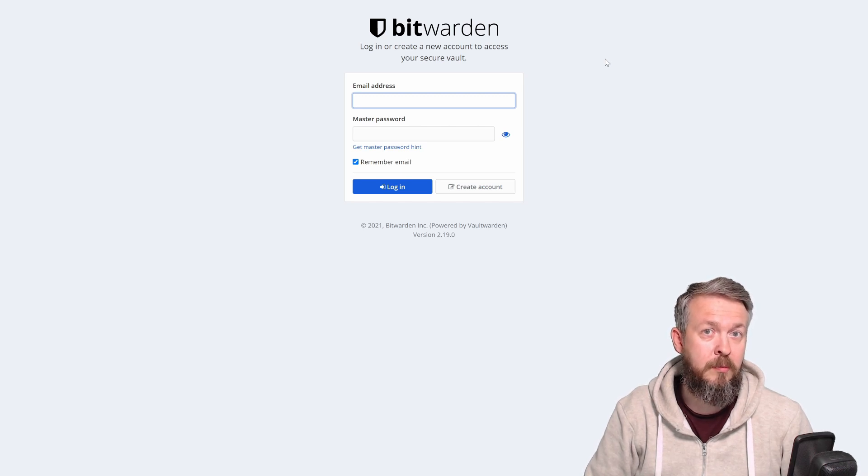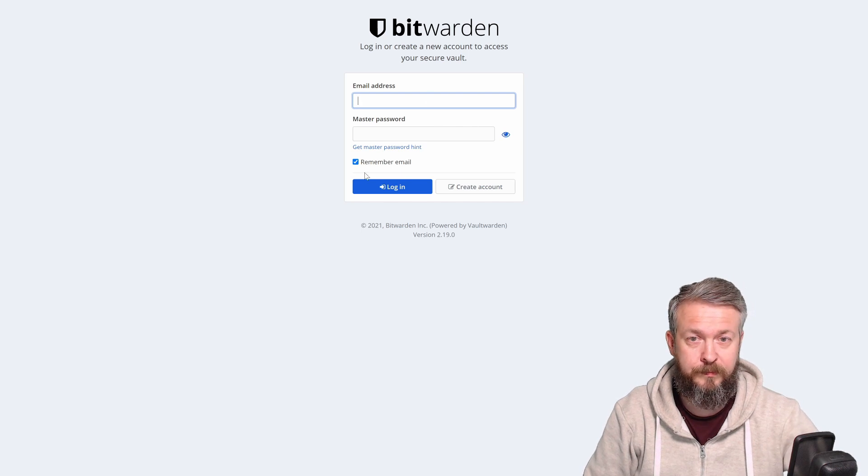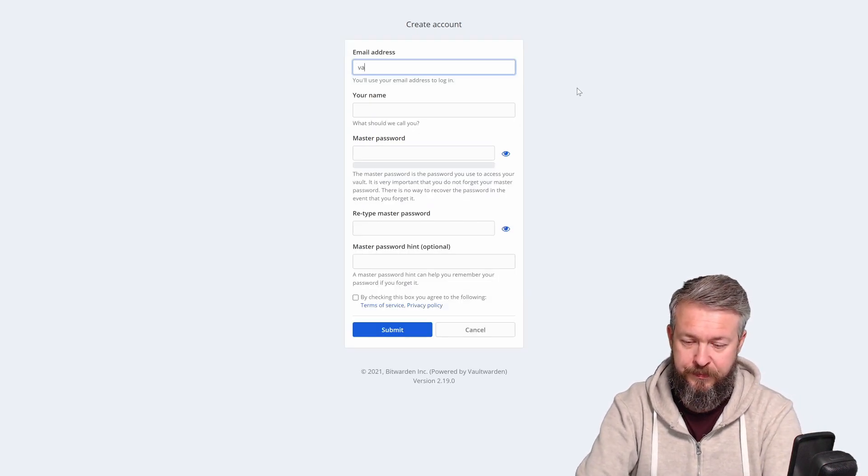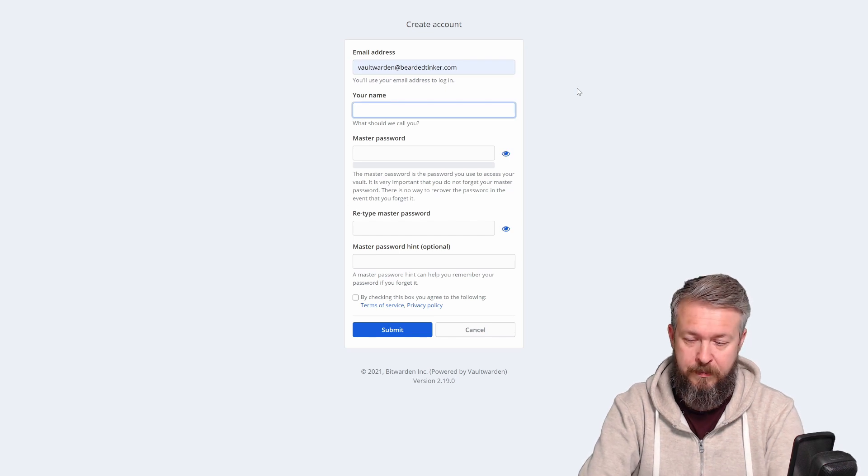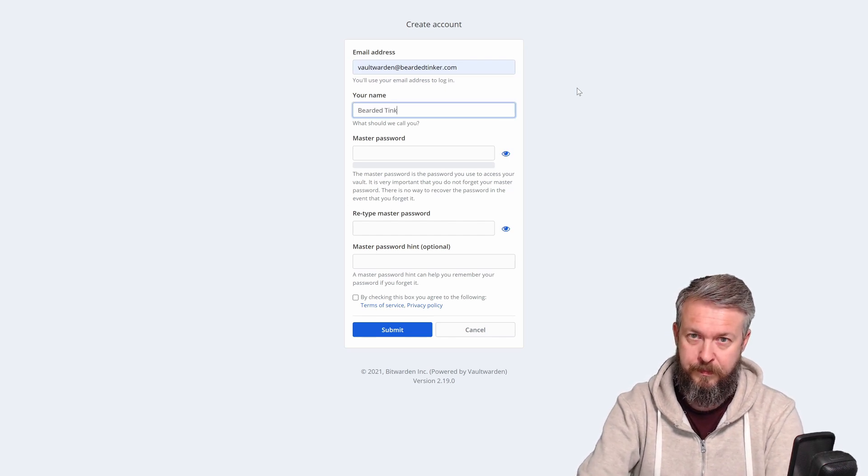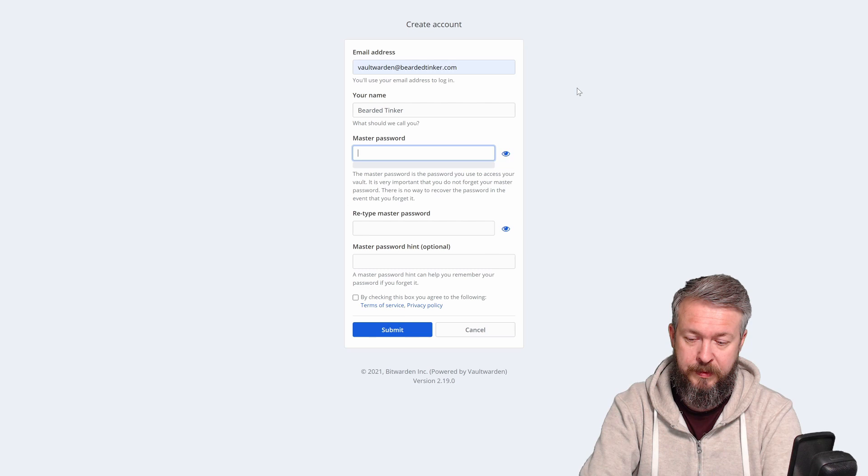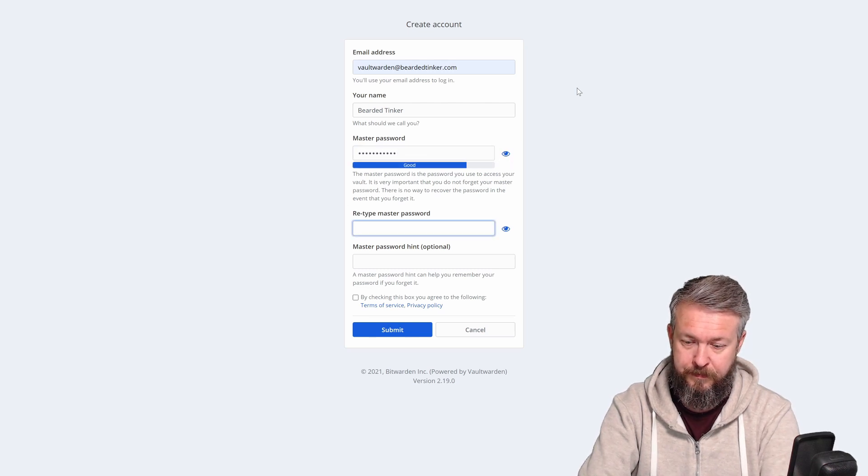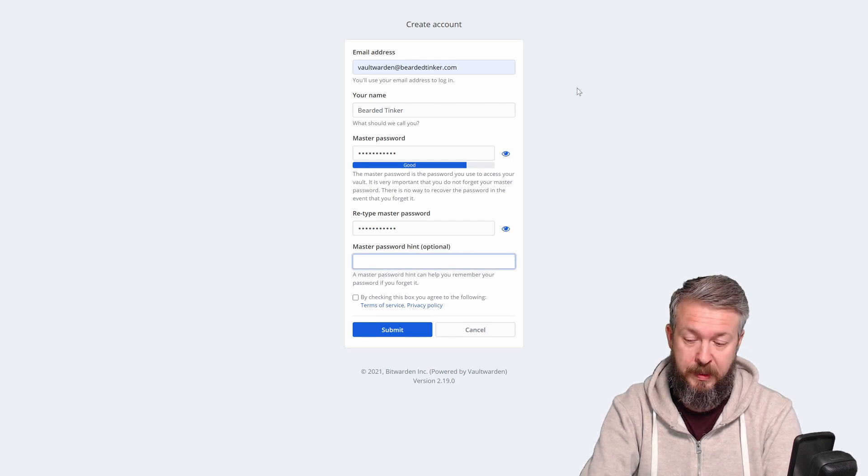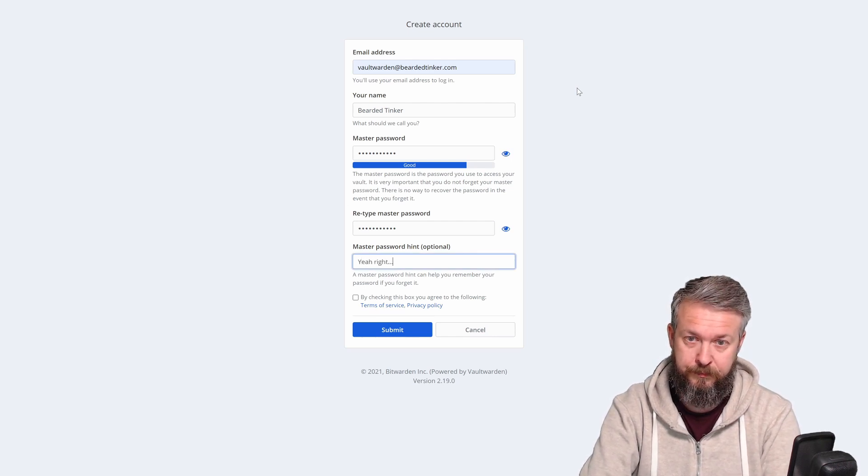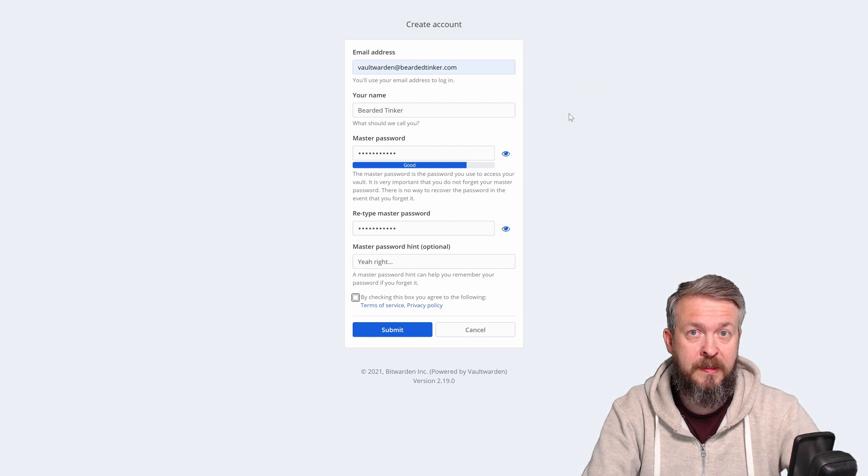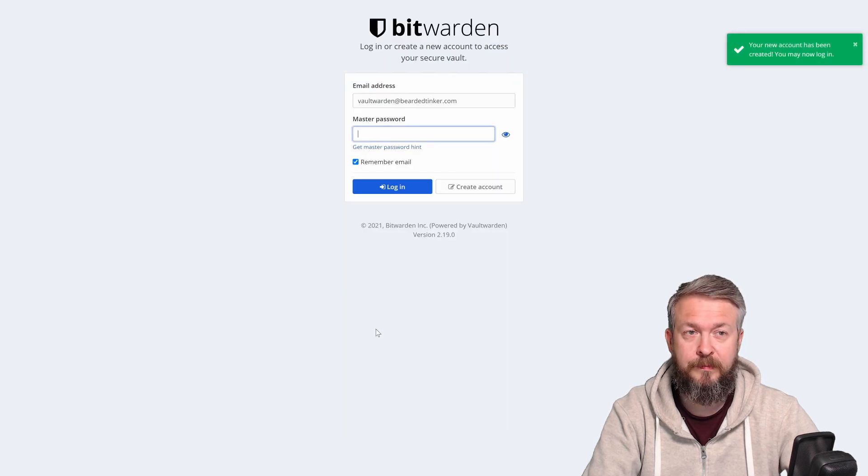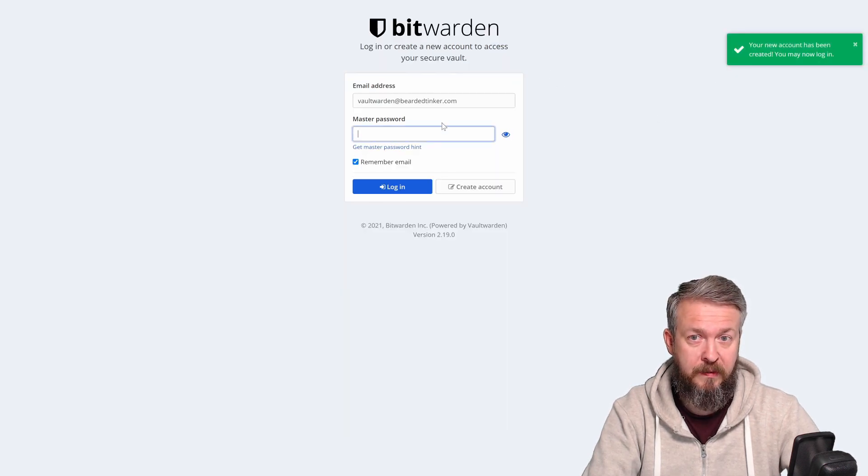What we need to do is create an account. Here we need to type in our email address, your name, master password, password hint, and tick the box after you have read the terms of service and the privacy policy. Submit. My account has been created.